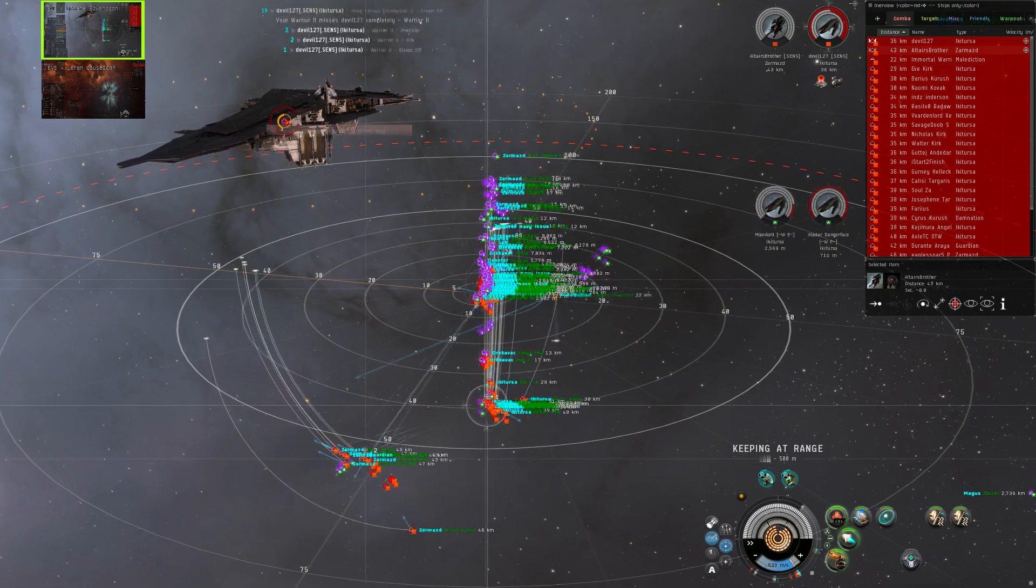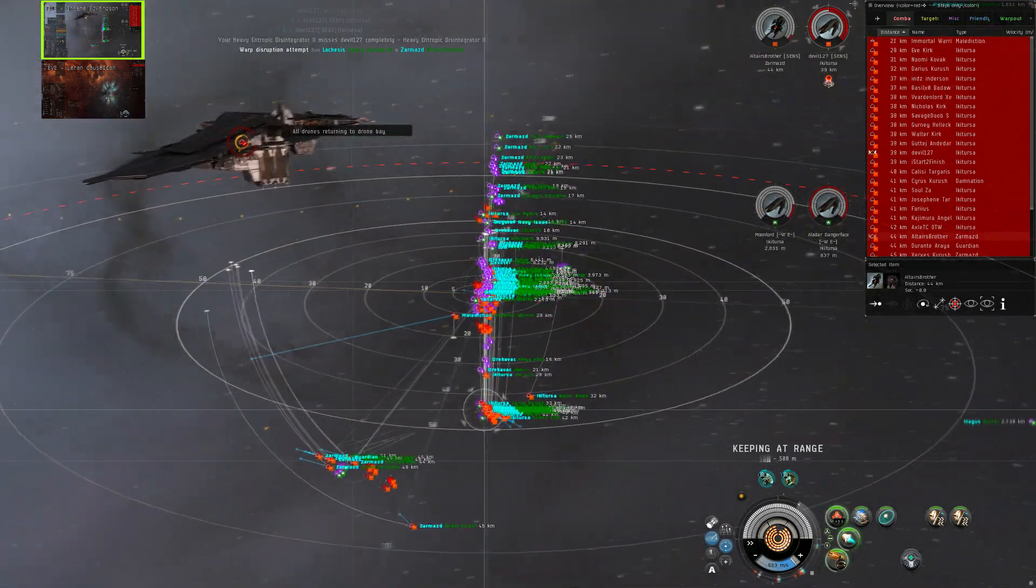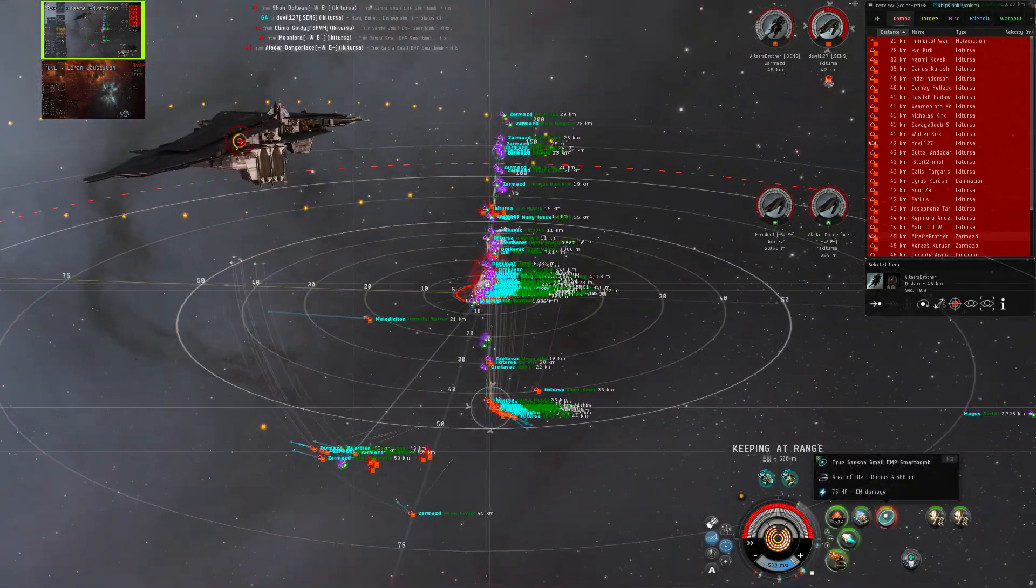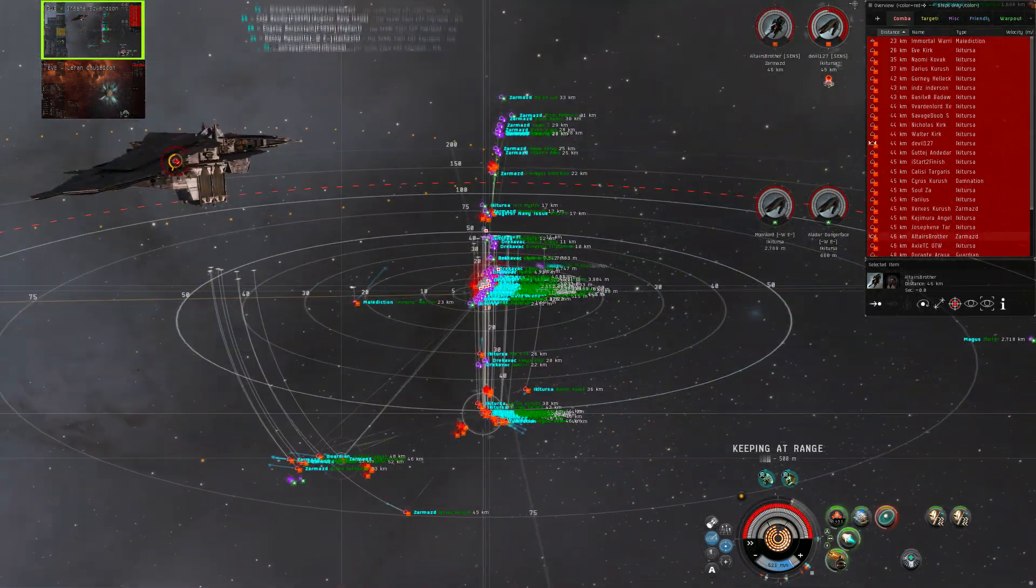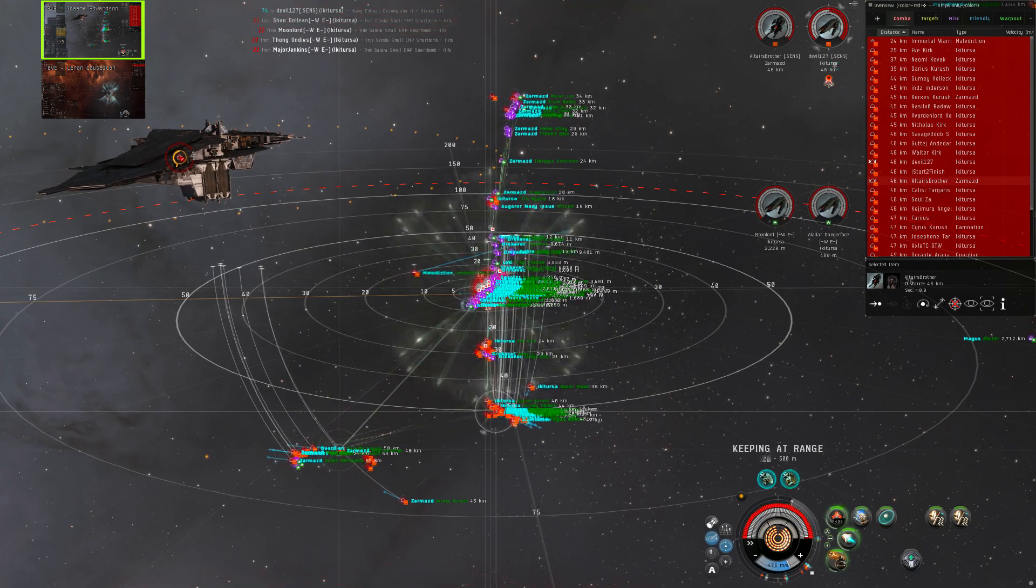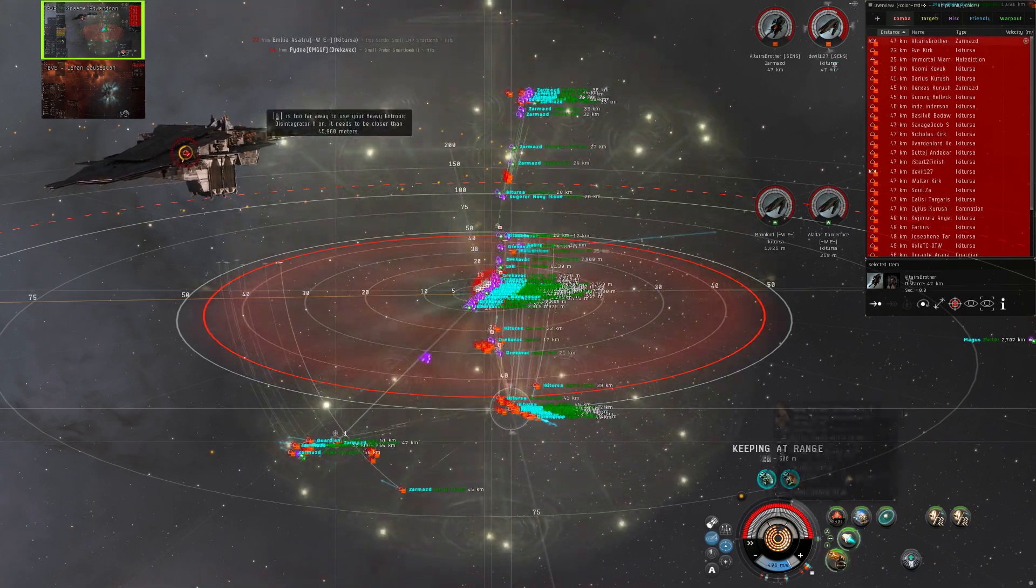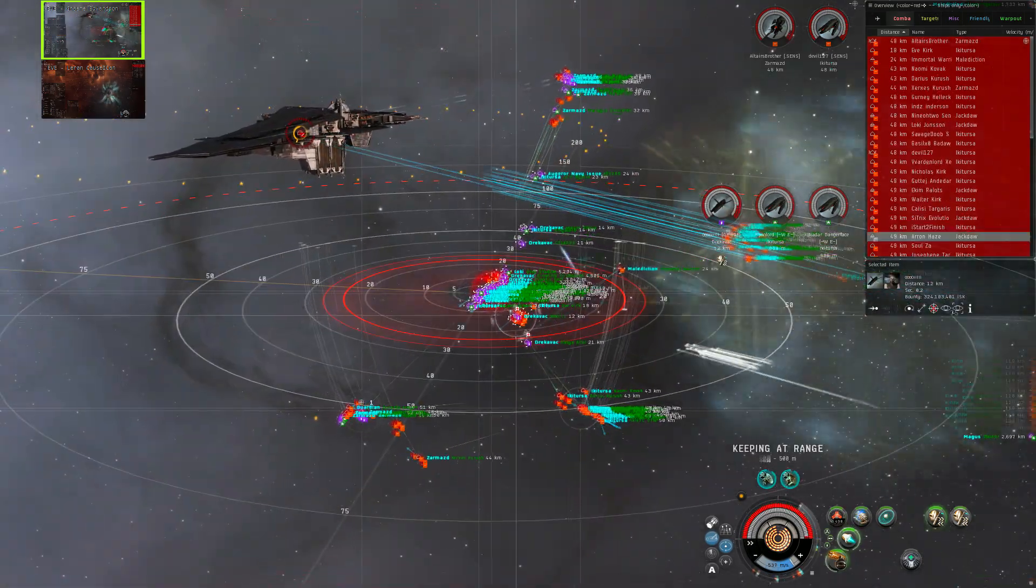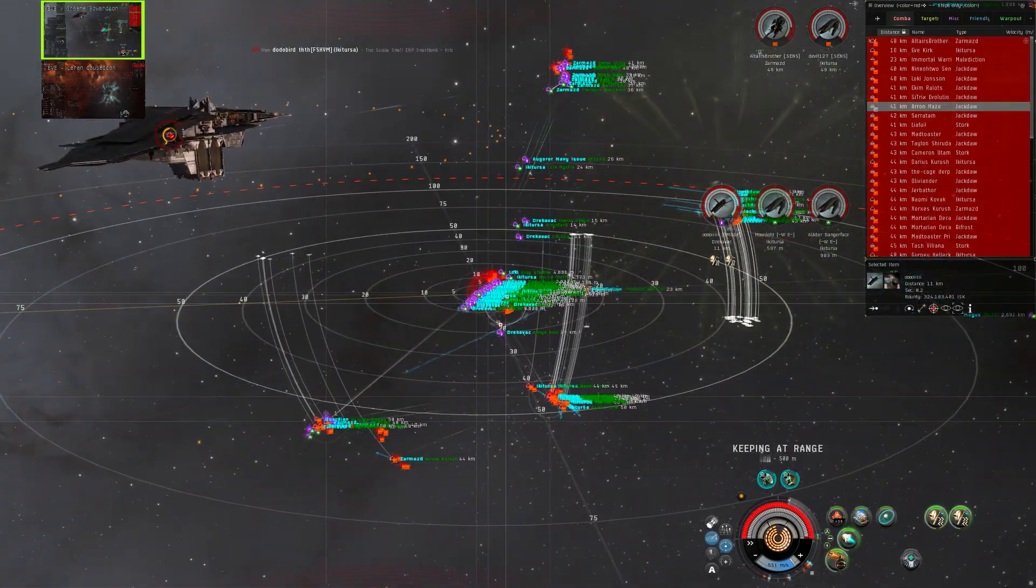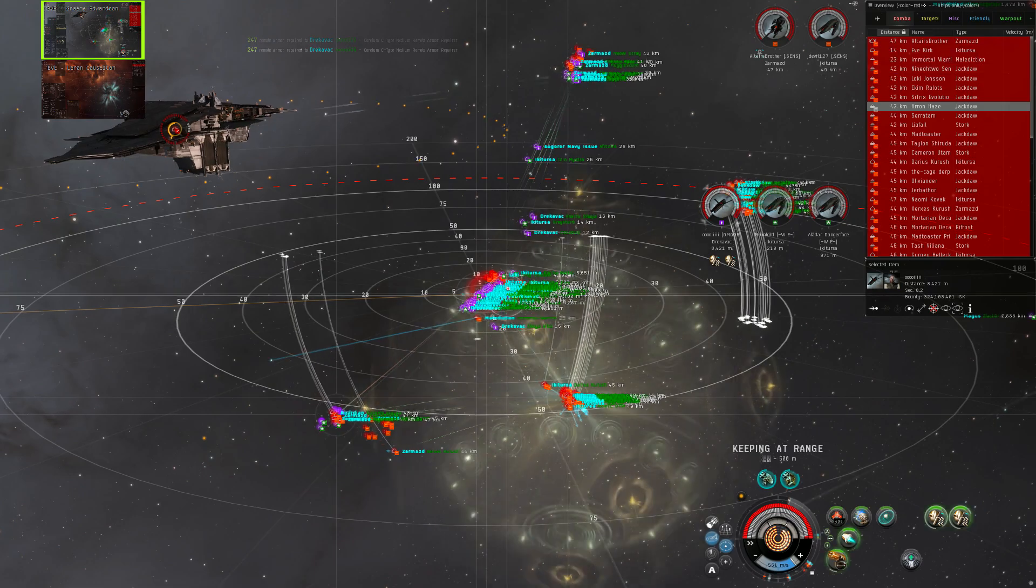Then after that it's going to be this Zarmad. Once this guy goes down, we're going to shoot the Zarmad. Rebroadcast it.